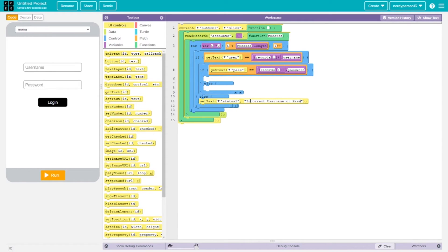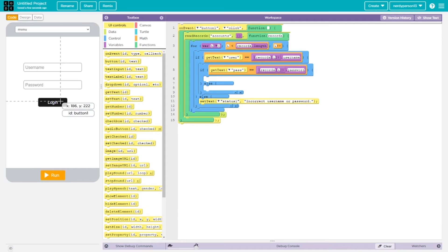Why not just say 'incorrect username' or 'incorrect password' separately? If we say only one, it tells the user whether the account exists or not. We don't want people constantly pressing the login button trying to find the password or username — that's a form of spam. The server keeps getting requests from the client and it becomes a mess. So we give a vague answer to make the system more secure.